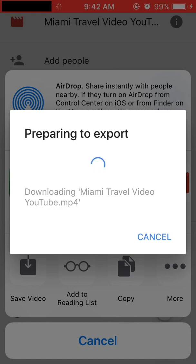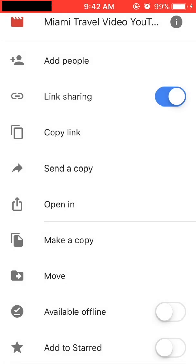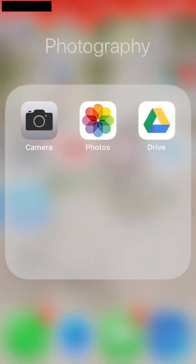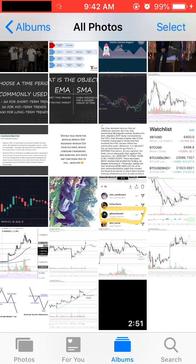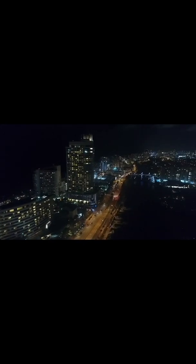Please give it some time. Depending on the video's file size and your internet connection, this may take a couple of minutes to download. As you can see, it took a minute to download the video file to my phone. Now close Google Drive and open up your photo gallery on your iPhone. The video file should be the newest video in your photo album. Click on the video and ensure that it is working. If it is working, you have successfully downloaded the video file from Google Drive to your iPhone.